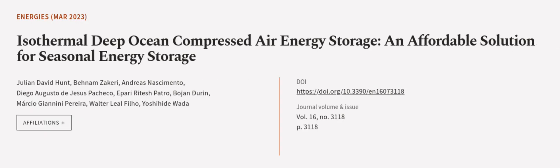This article was authored by Julian David Hunt, Behnom Zakiri, Andreas Nascimento, and others. We are article.tv, links in the description below.